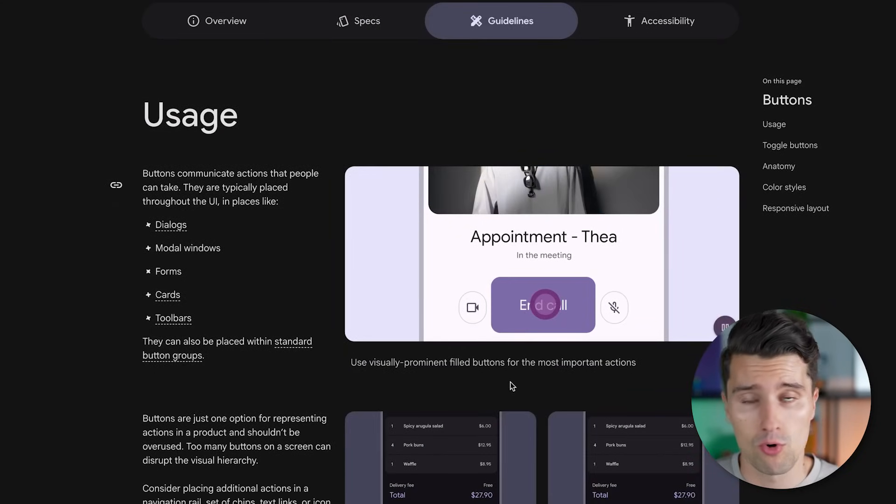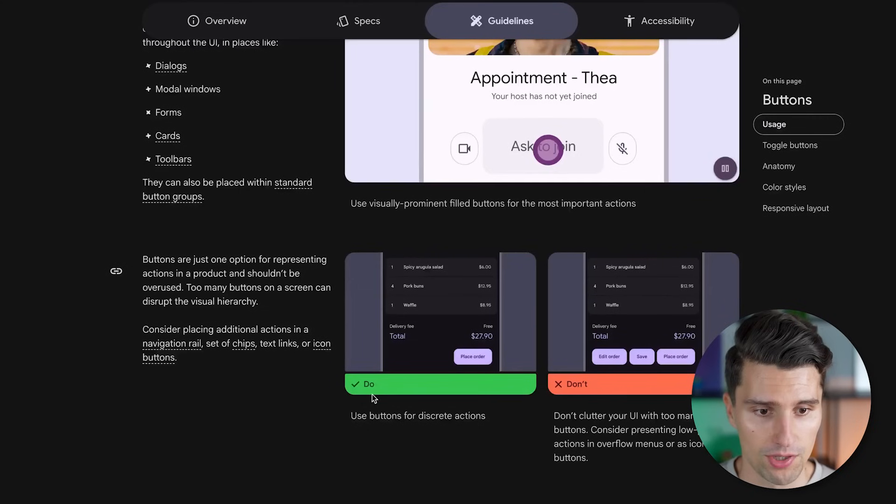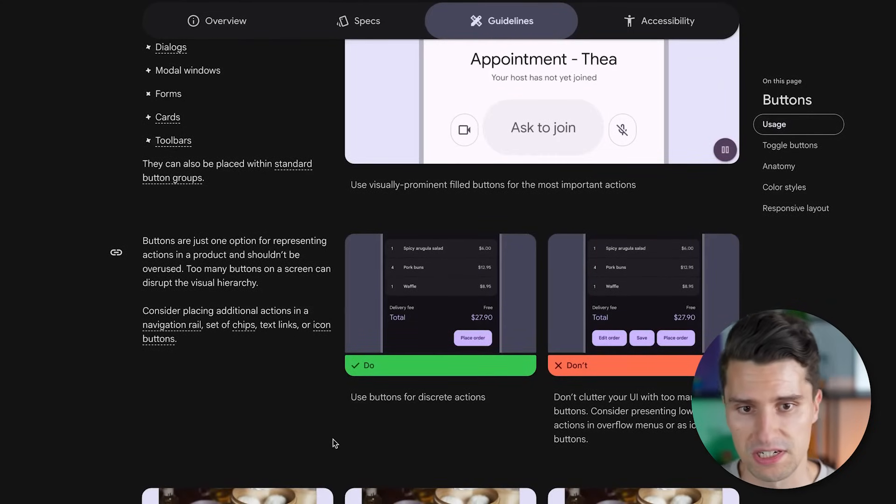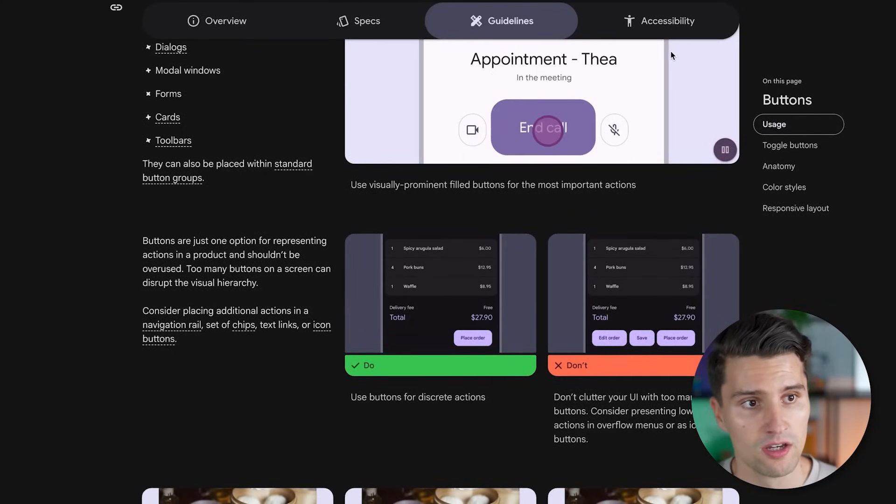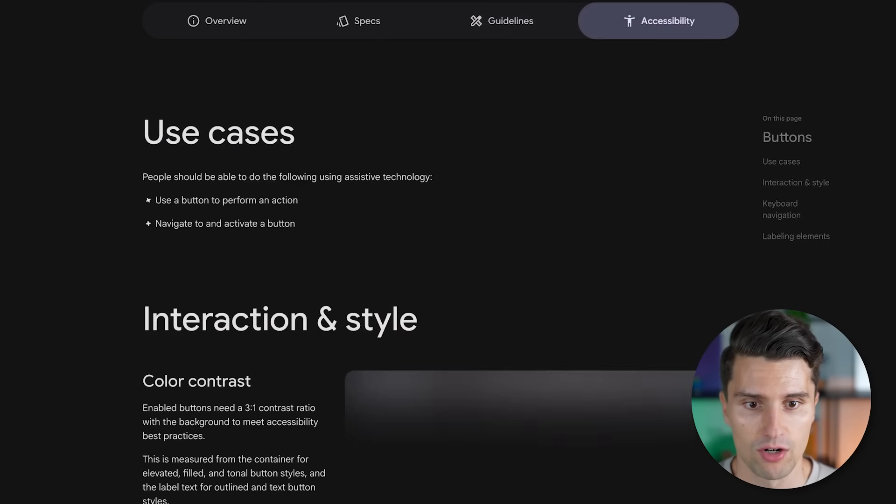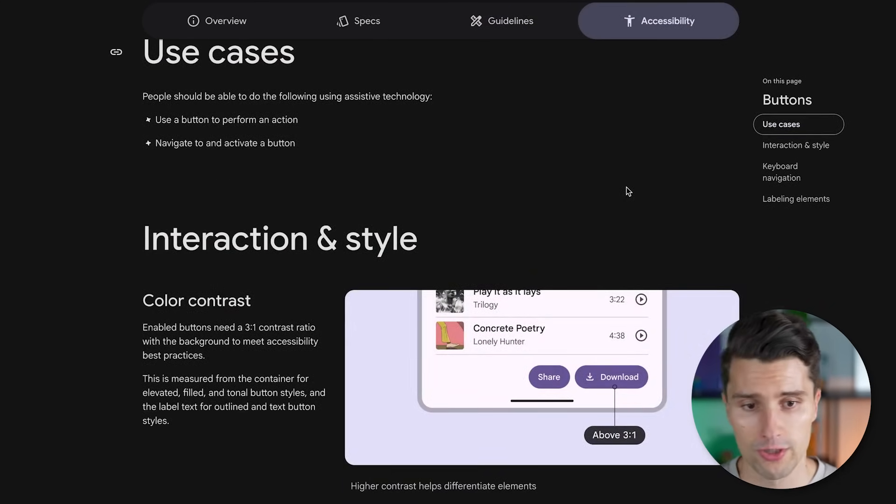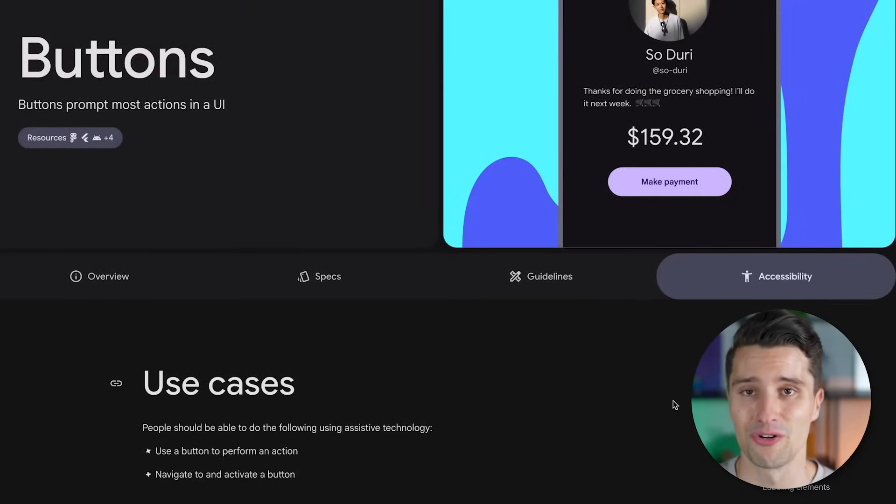You have certain specs for example, so how these buttons should look like. Different states that your design system defines. Whether an icon can for example be shown in addition. You have some guidelines that then outline what spacing values would be, what allowed corner radius would be. Here with the do's and don'ts, so which context these buttons could be used in this case. You of course have a category for accessibility.